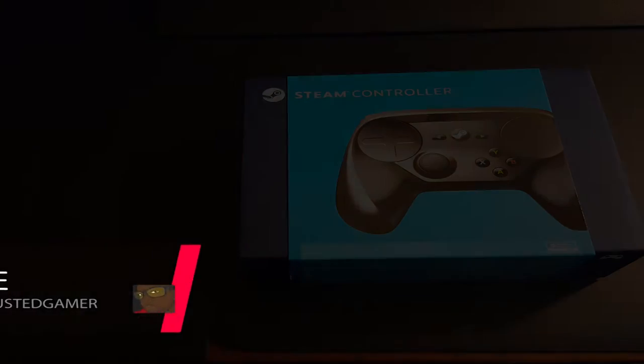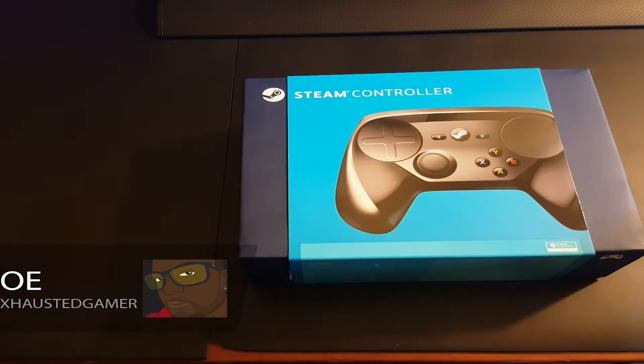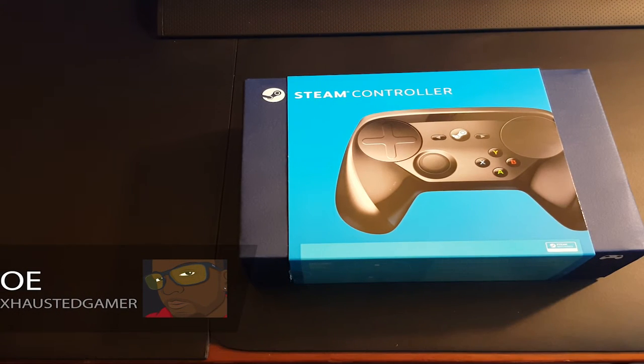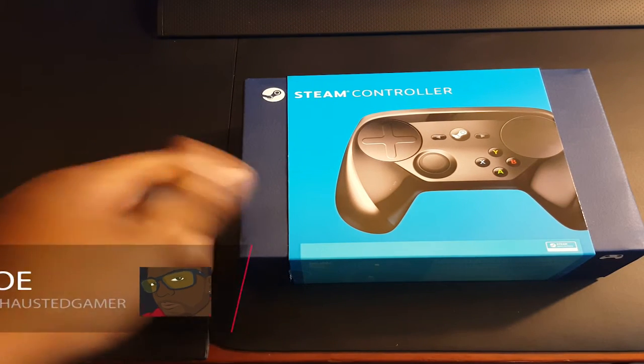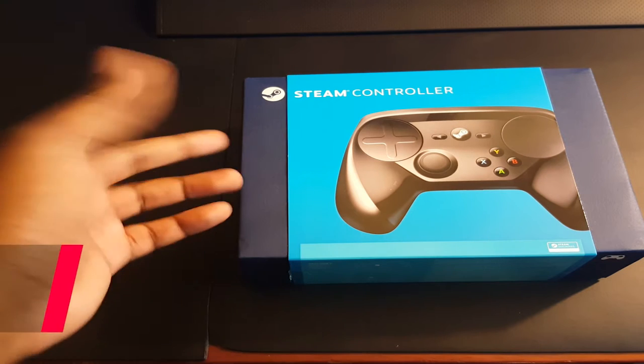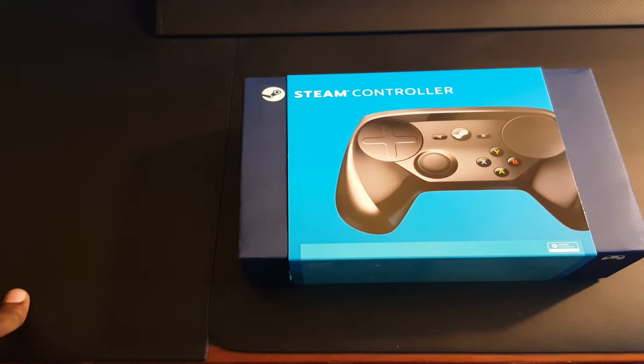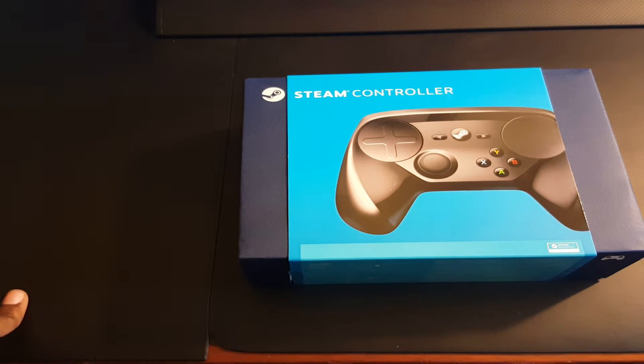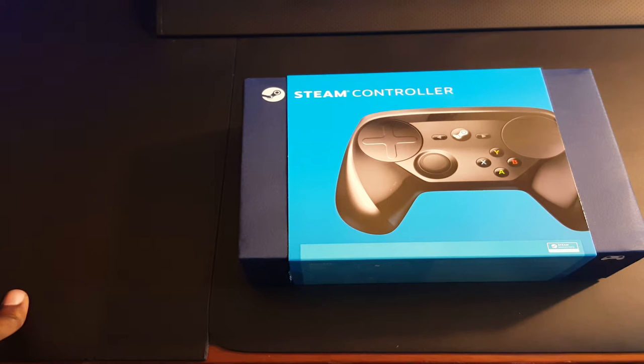Hey what's going on everybody, Exhausted Gaming here bringing you an unboxing video. Today we're unboxing the Steam Controller, just released today by Valve to all the people that pre-ordered it earlier this year.